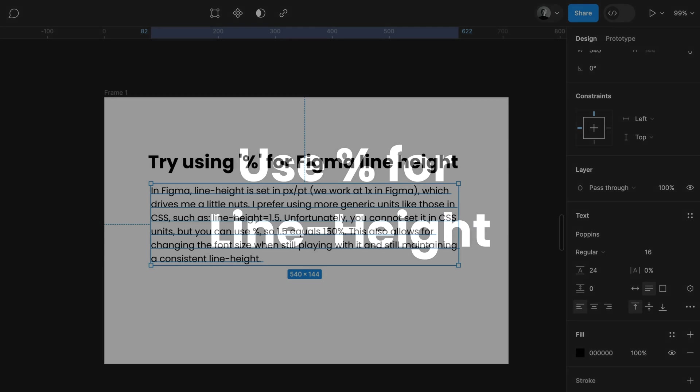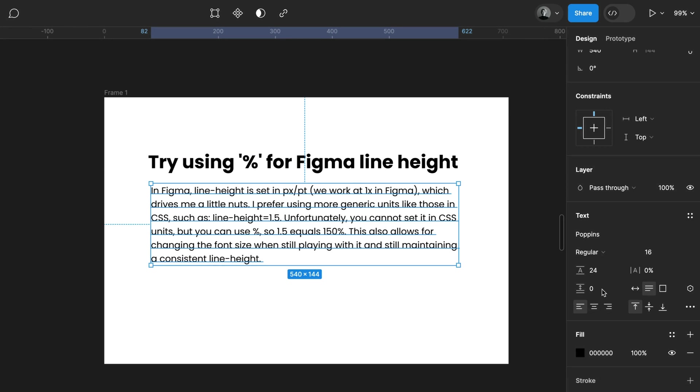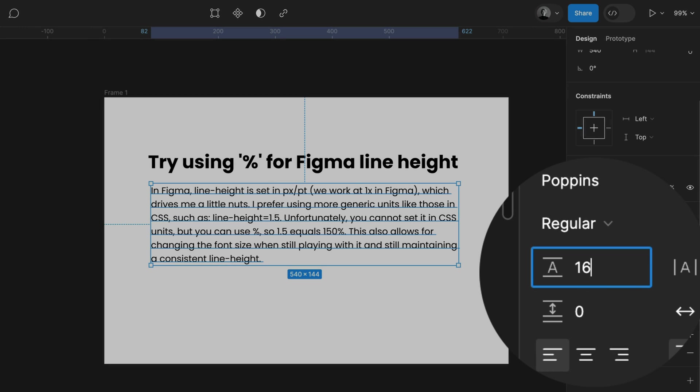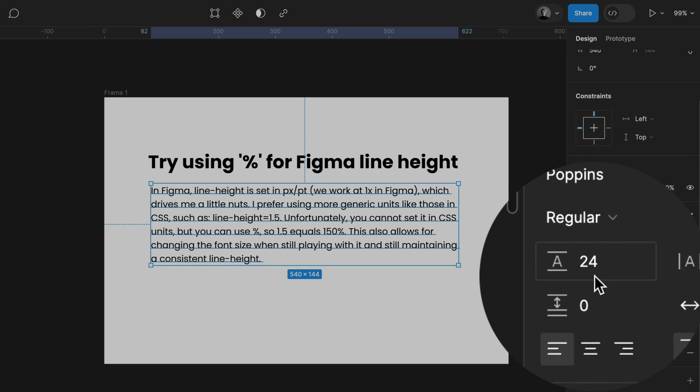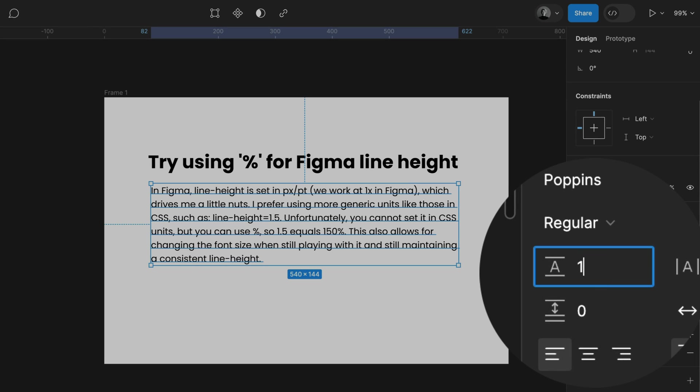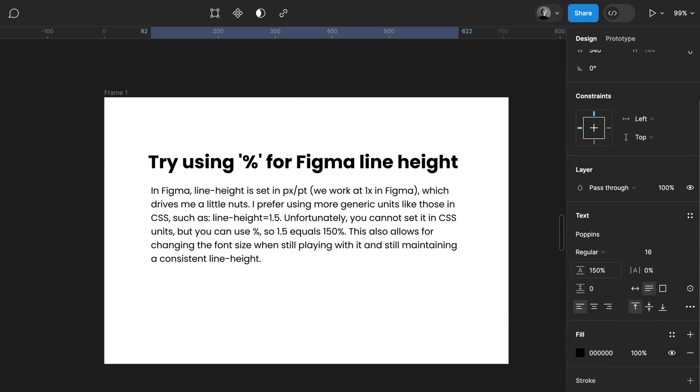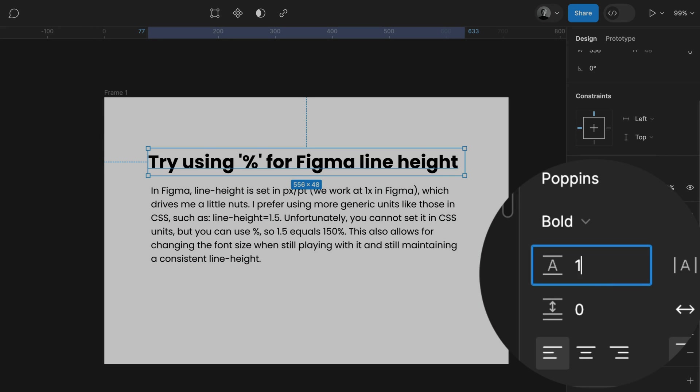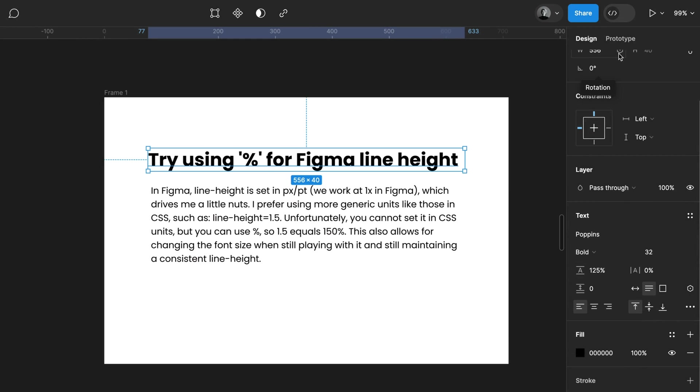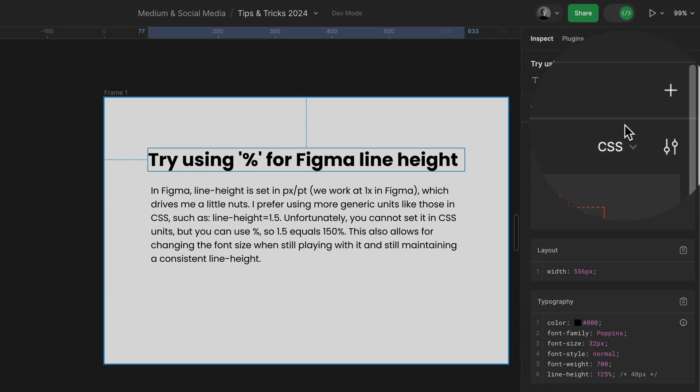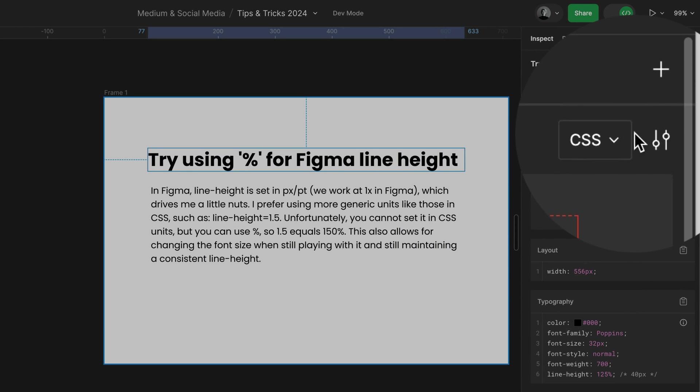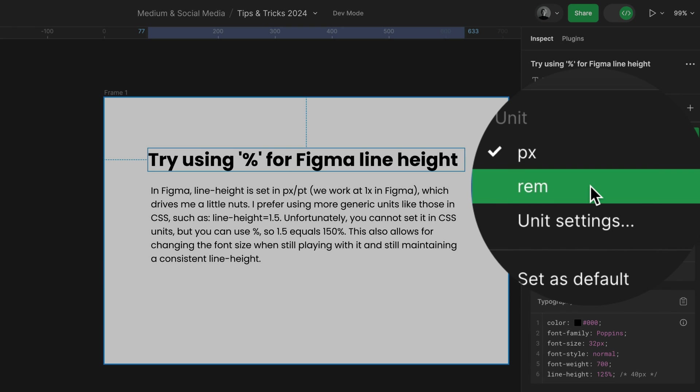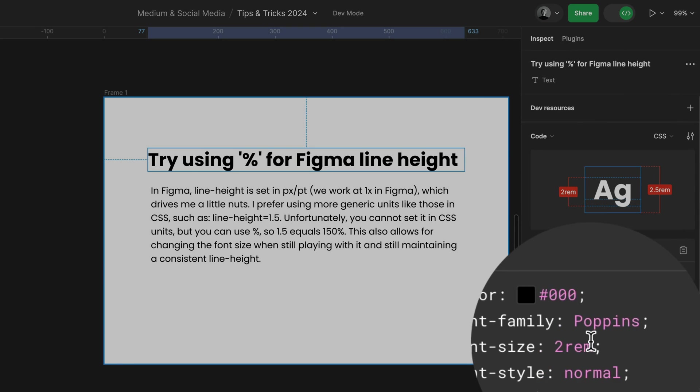Use percentage for line height. In Figma, line height is typically set in pixels. I personally prefer using generic units like in CSS, such as 1.5. Although you cannot set CSS units directly, you can use percentages. This approach allows for changing the font size while maintaining a unified line height. And by the way, in Dev Mode, you'll see pixels but you can switch over to RAM as well.